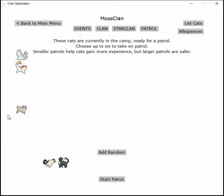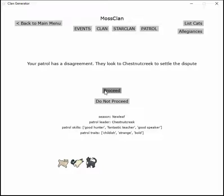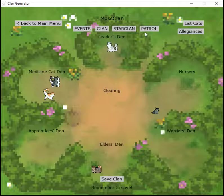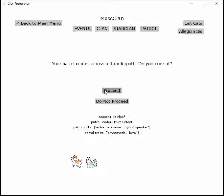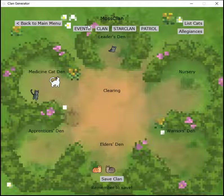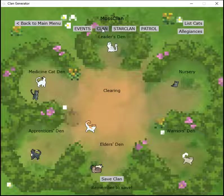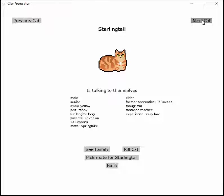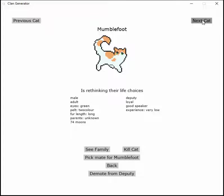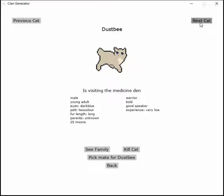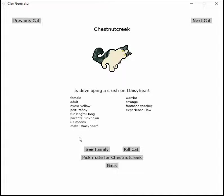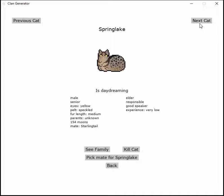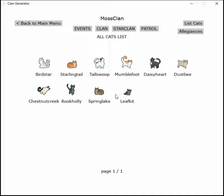We're gonna send these three. I say Paul had a disagreement looking at Chestnut Creek to settle the dispute. They weren't fit to lead the patrol and the leader and deputy never really cross the Thunder paths. I think it's time for the next moon. Well has given a prophecy by Blossom, is biting Springleak's tail.